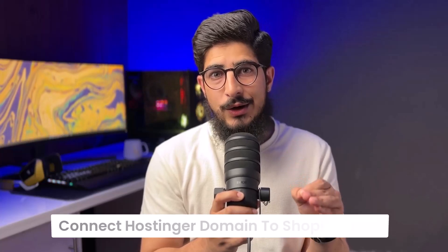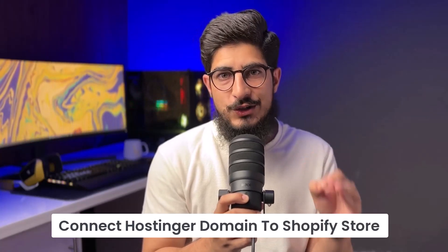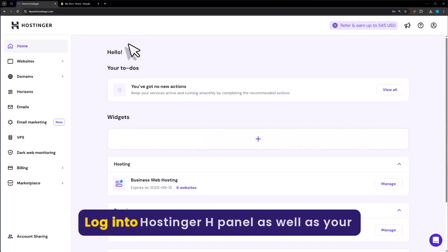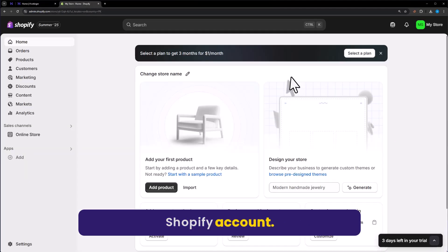Let's see how to connect Hostinger domain to Shopify store. Login to your Hostinger HPanel as well as your Shopify account.